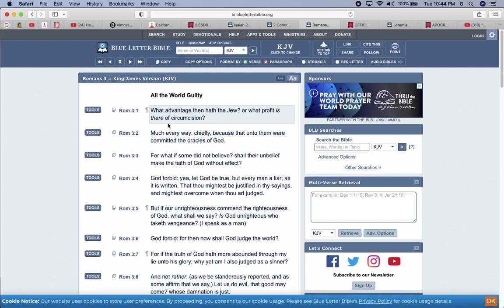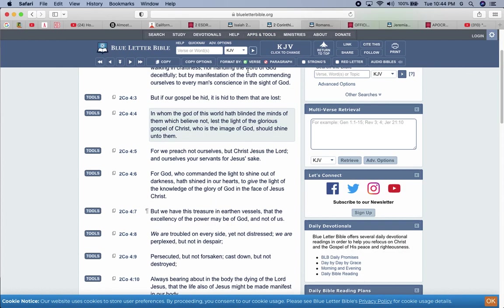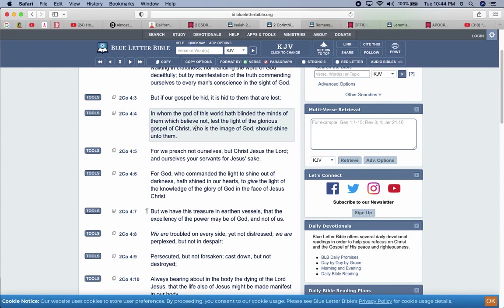Romans three and three: For what if some did not believe, shall their unbelief make the faith of the most high without effect? So if they don't believe, is that going to make the most high not true to stay true to his words? That's not going to make these prophecies not come to pass. That one person don't believe, so be it. They don't believe. It's going to be two thirds of our people that don't believe until the most high opens up their eyes. And a lot of them are going to have their eyes open, but when it's too late, when they're in the midst of Jacob's trouble.